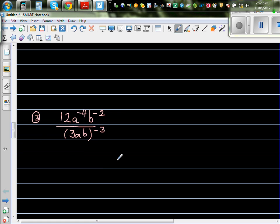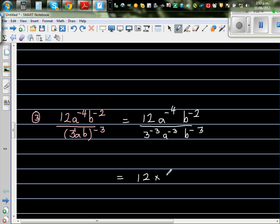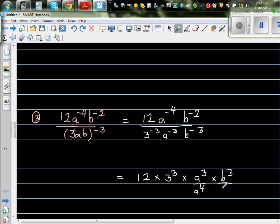Let's look at one more question. In the numerator this is 12 times a to the power negative 4 times b to the power negative 2 — that will not change. In the denominator this will become 3 to the power negative 3 — because the power of 3 is 1 — times a to the power negative 3 times b to the power negative 3. It is a bit tricky. So this is 12 times — 3 to the power 3 goes up — so that is 3 cubed, then a cubed over a to the power 4, and b cubed over b squared.